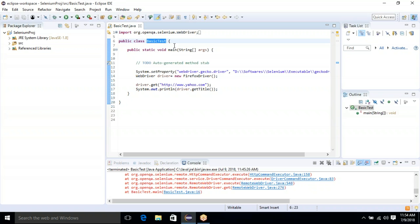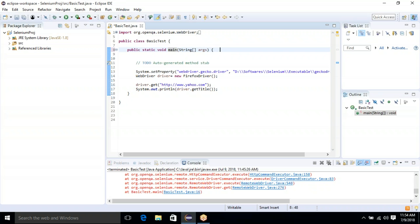Now there is a method called the main method. 'main' is a keyword in Java. A method, also called a function, is basically a set of statements and can have zero or more parameters. How do you identify a function? If you see parentheses with some word or keyword, it becomes a function. For example, after 'main' there is an opening and closing parenthesis — whatever is inside is called the parameter.